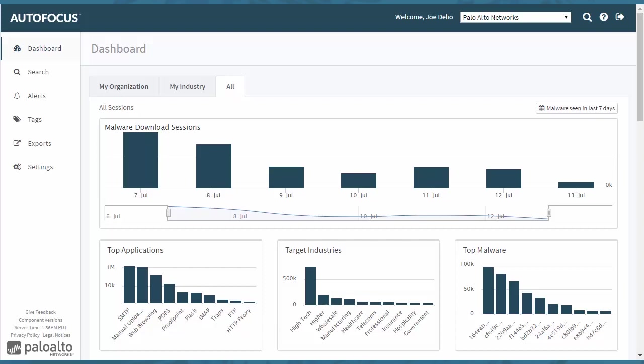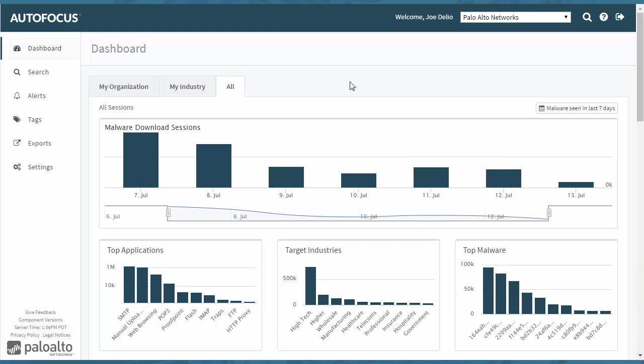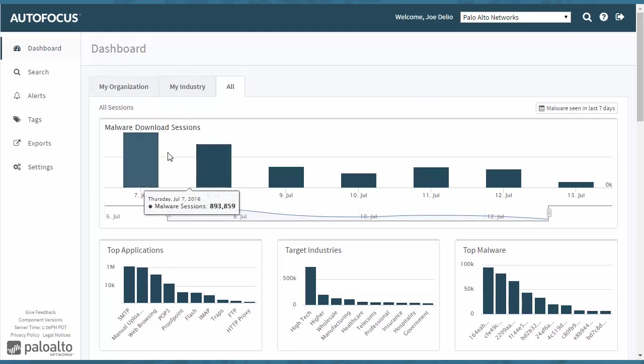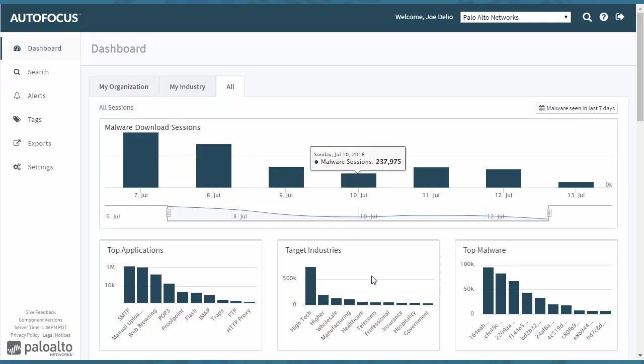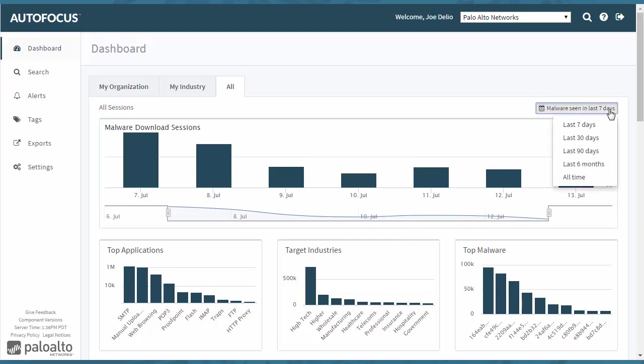Now let's take a look at the AutoFocus dashboard and the components that we see here. You'll notice that on the main dashboard screen we have malware download sessions listed here. Right off the bat you'll see that it lists here for the last seven days.